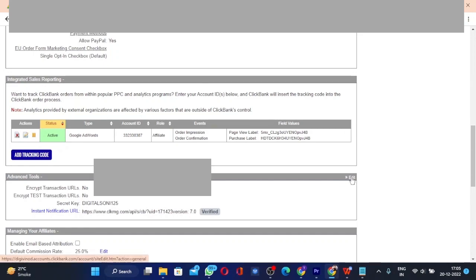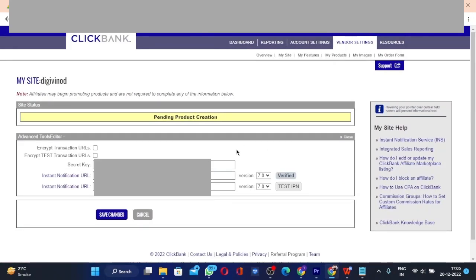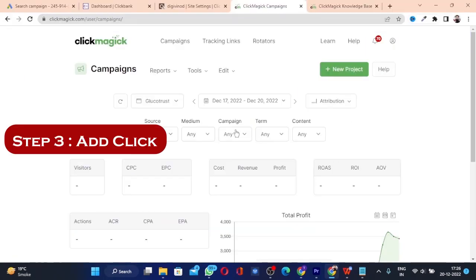Once you click Edit, you will add your secret key and your Instant Notification URL in the respective fields. You'll also see a 'Test IPN' button — click that and it should show as verified once saved. Now let's move on to step three.